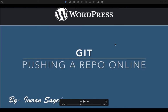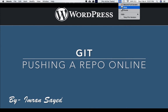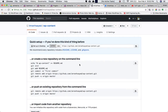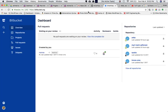In this video we're going to learn how to push a repository online. You can create a repository online either on GitHub or on Bitbucket. I'm going to teach you how to do it in Bitbucket — it's very similar to GitHub — but since Bitbucket is commonly used for private repositories, that's what I'm going to show here.